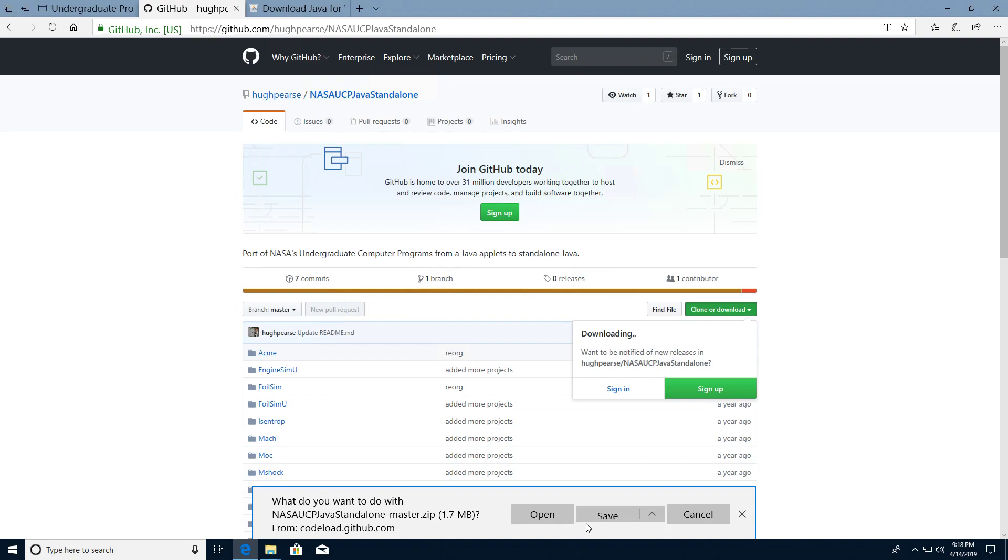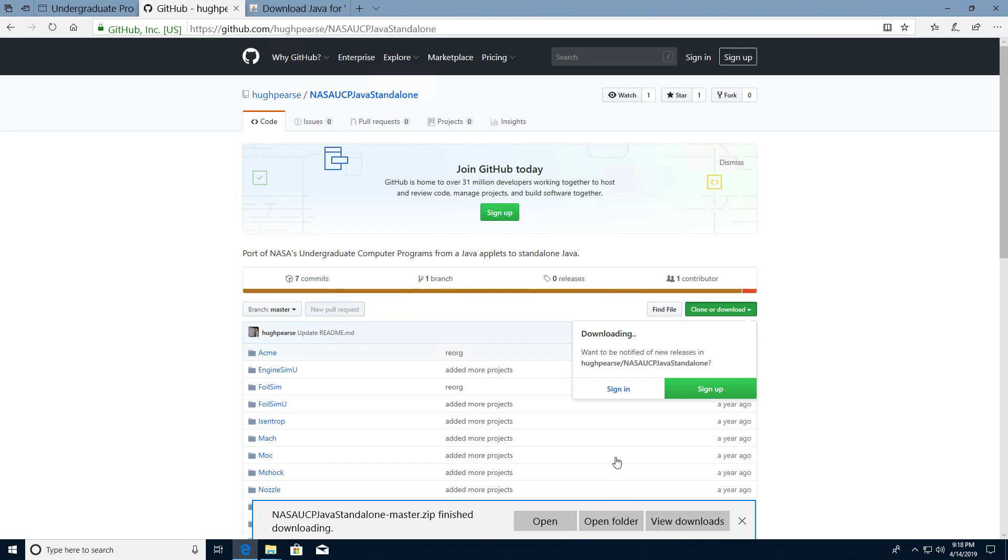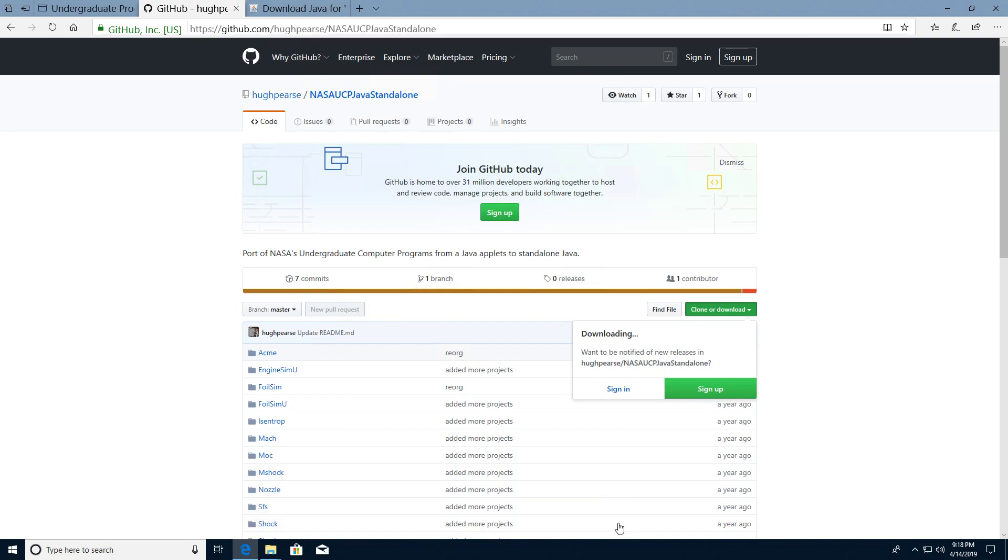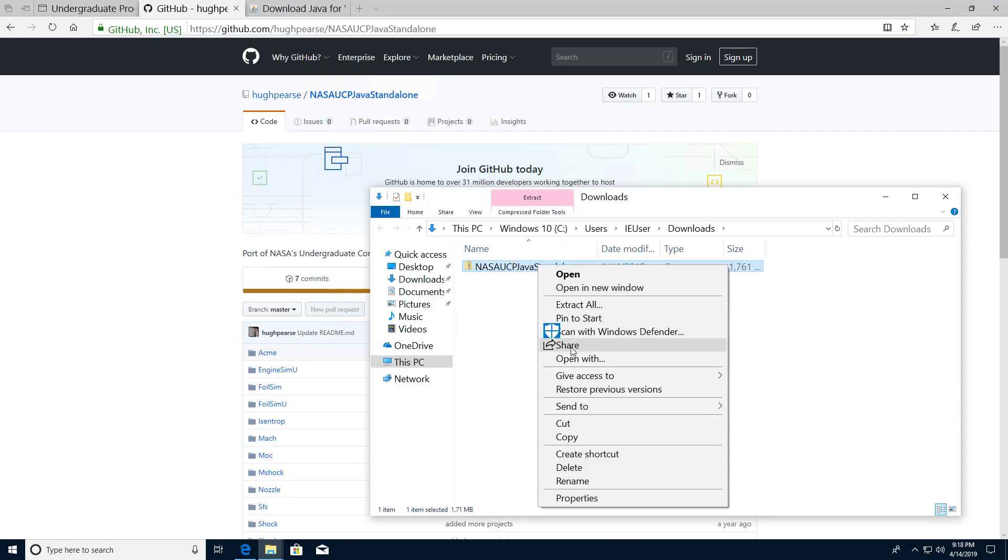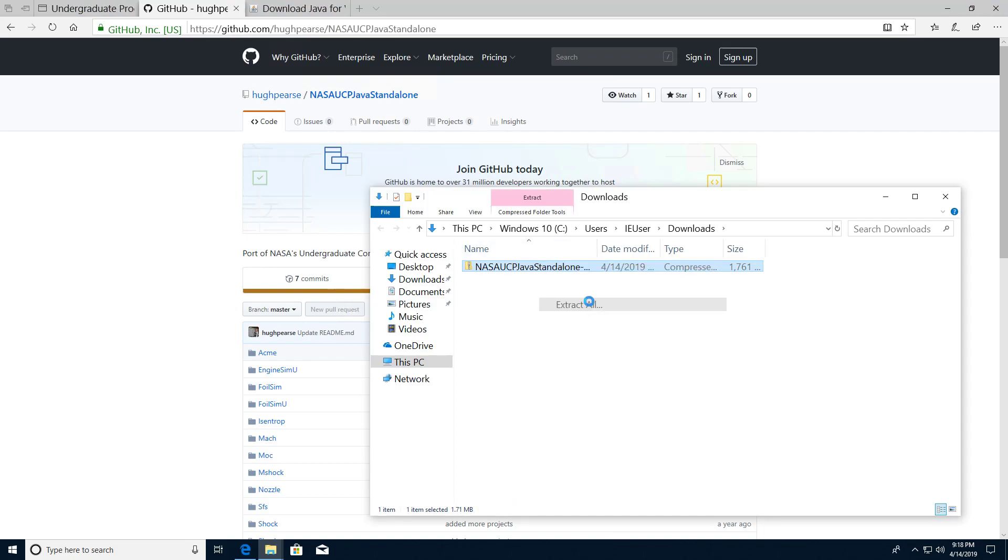Once it's downloaded we will extract it. Let's just extract that.